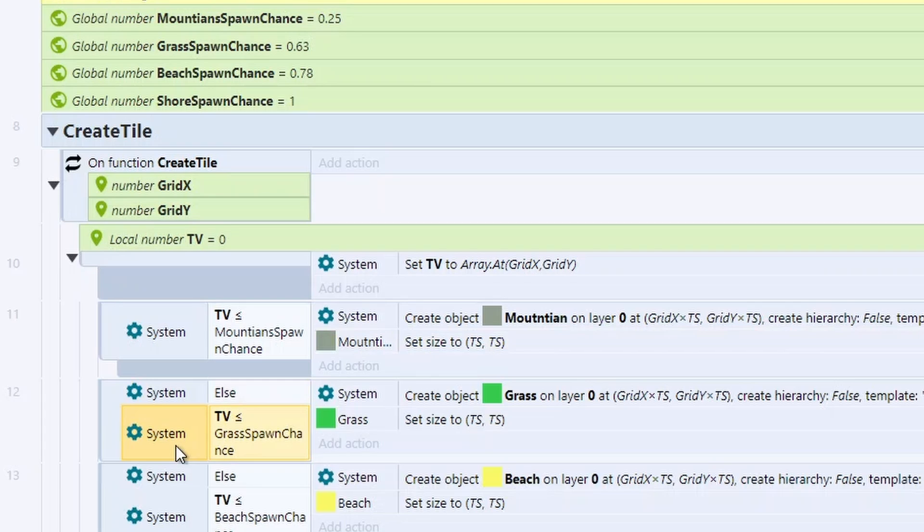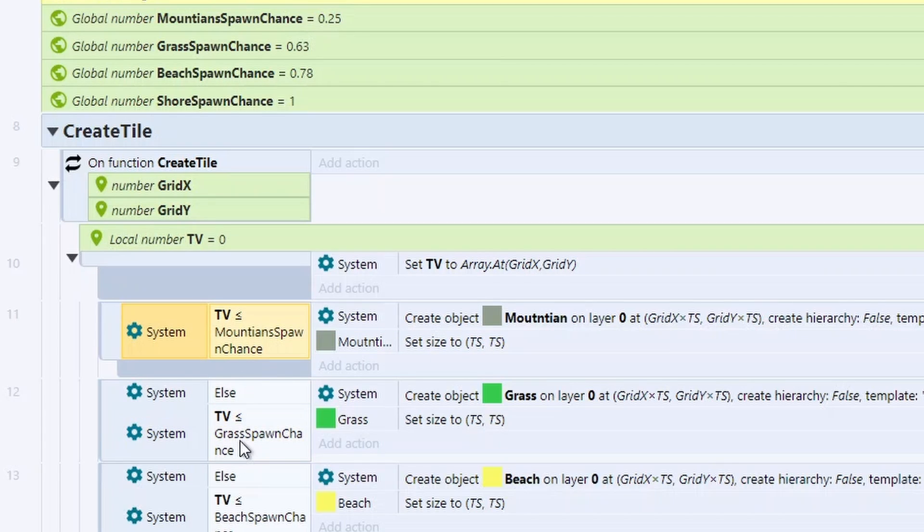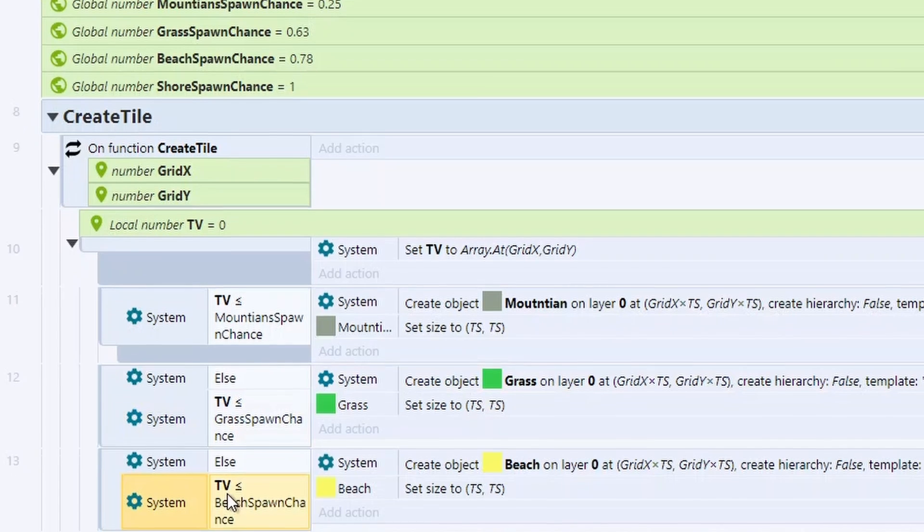We've then got an else, and then we check for the grass spawn. So now we check, actually, if it's not less than 2.5, is it now less than 0.63? If so, spawn grass.